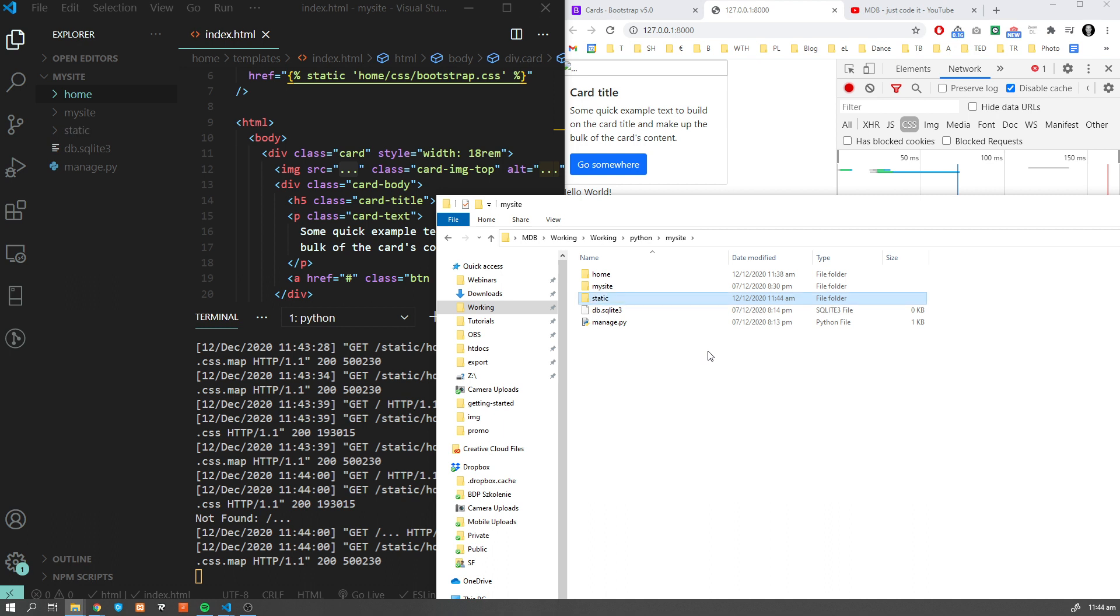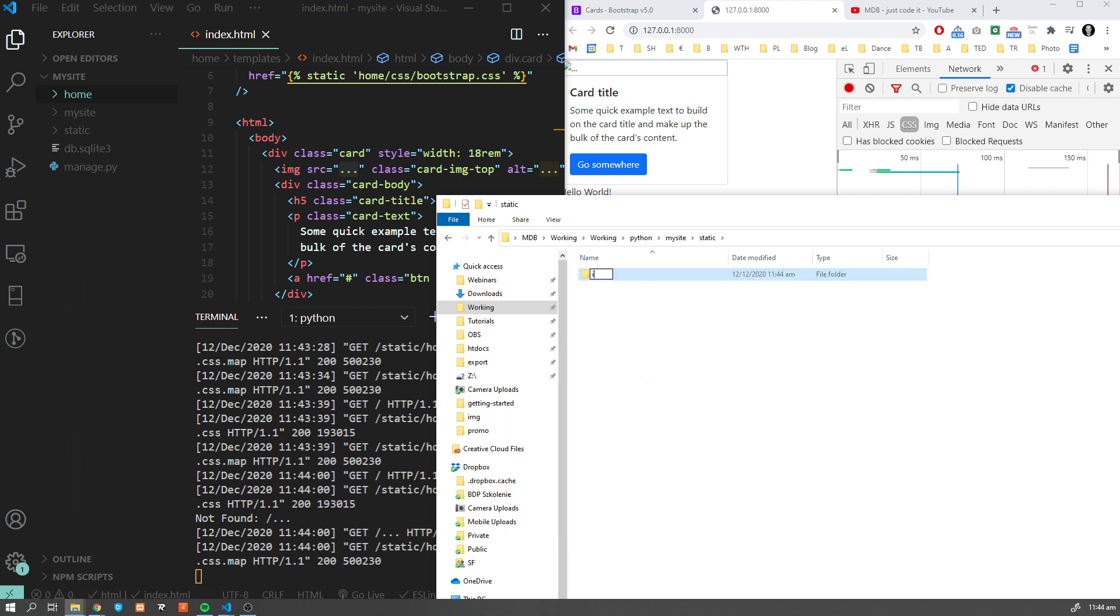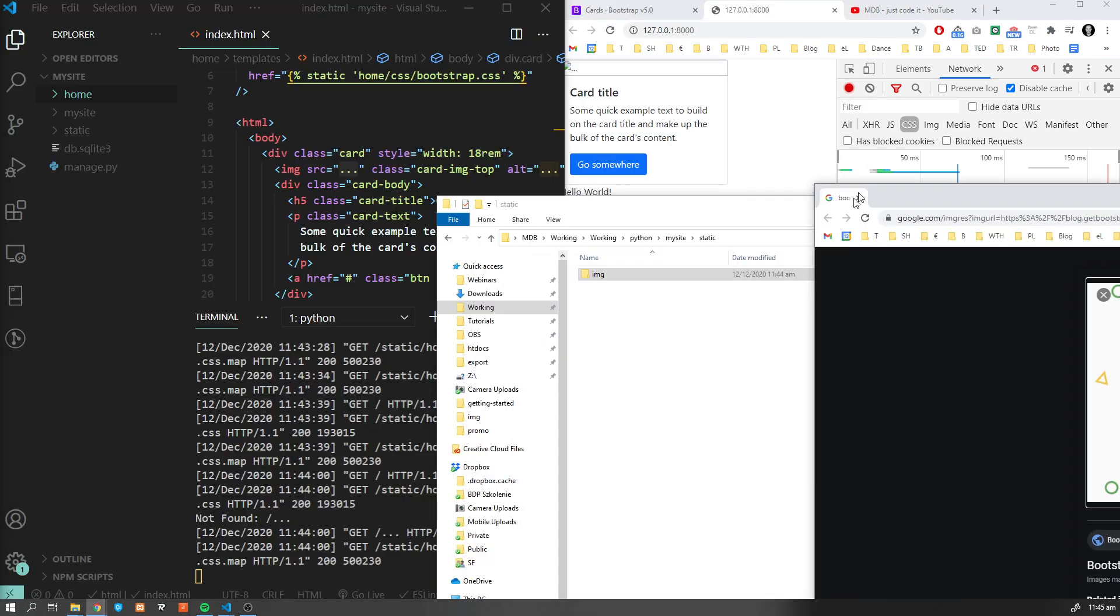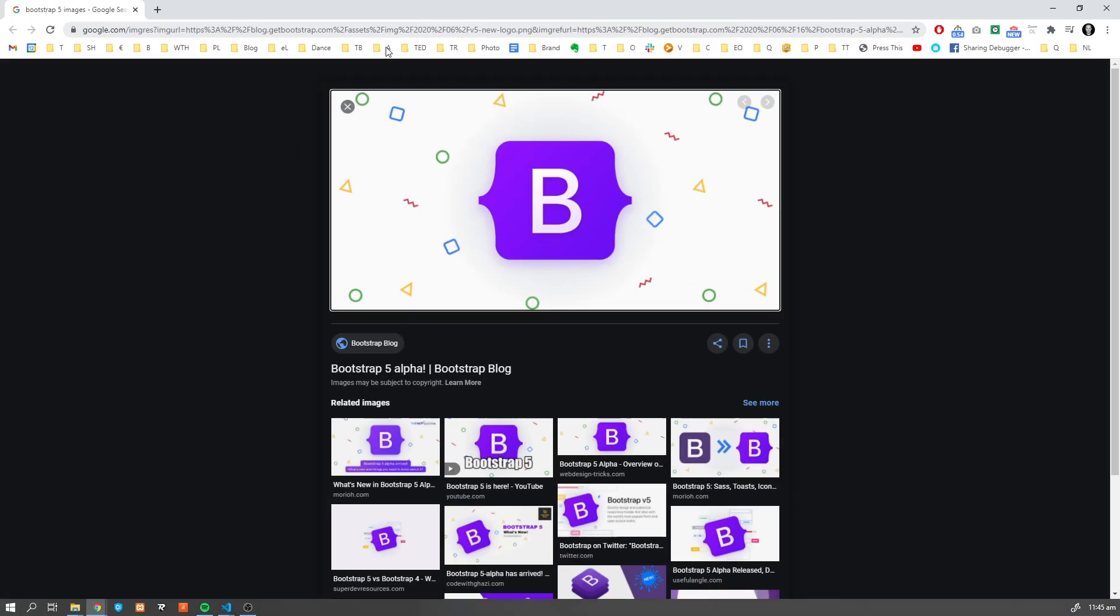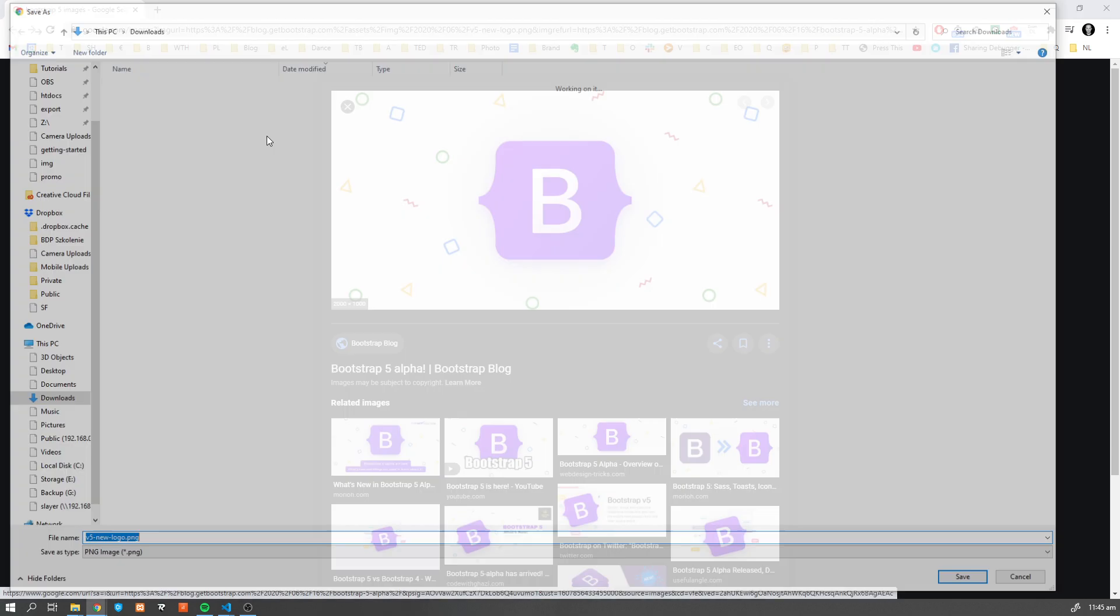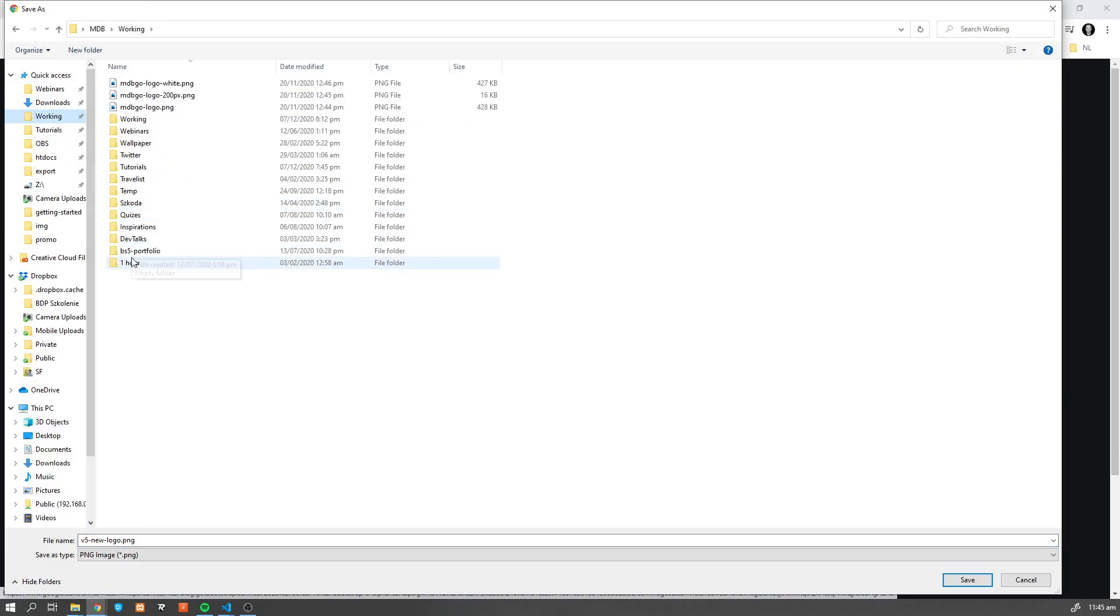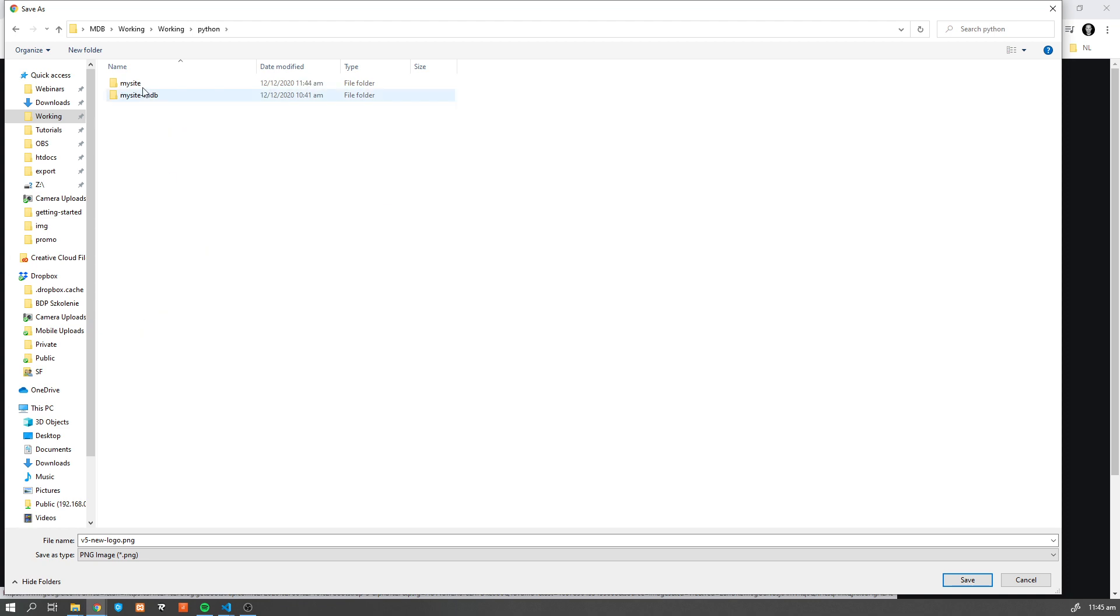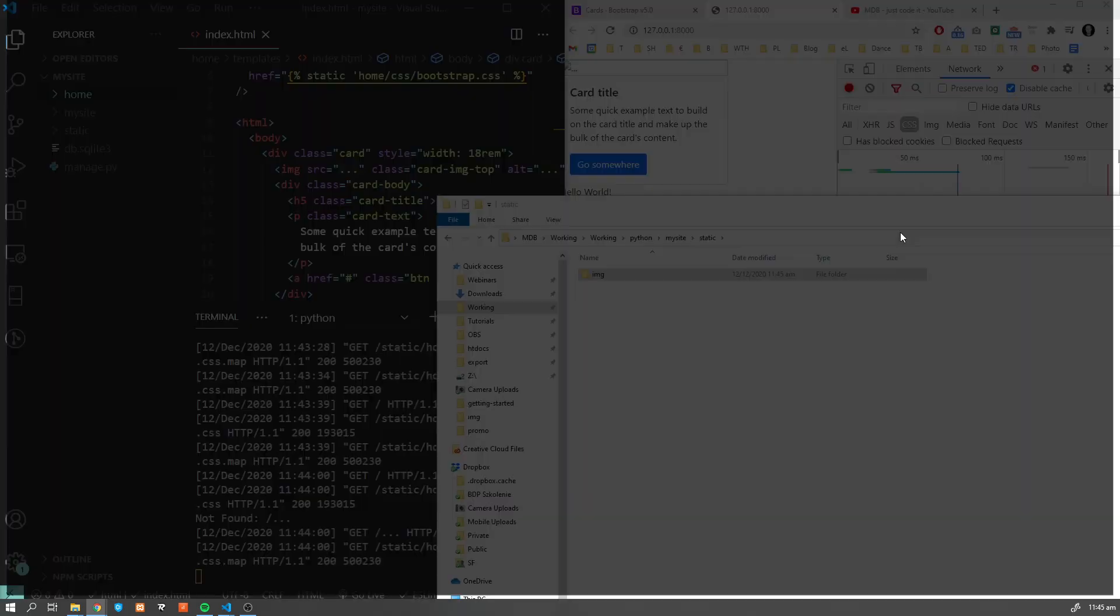Within that let's create image and let's search for some image. Let's save it - static/image - and let's call it image.png.